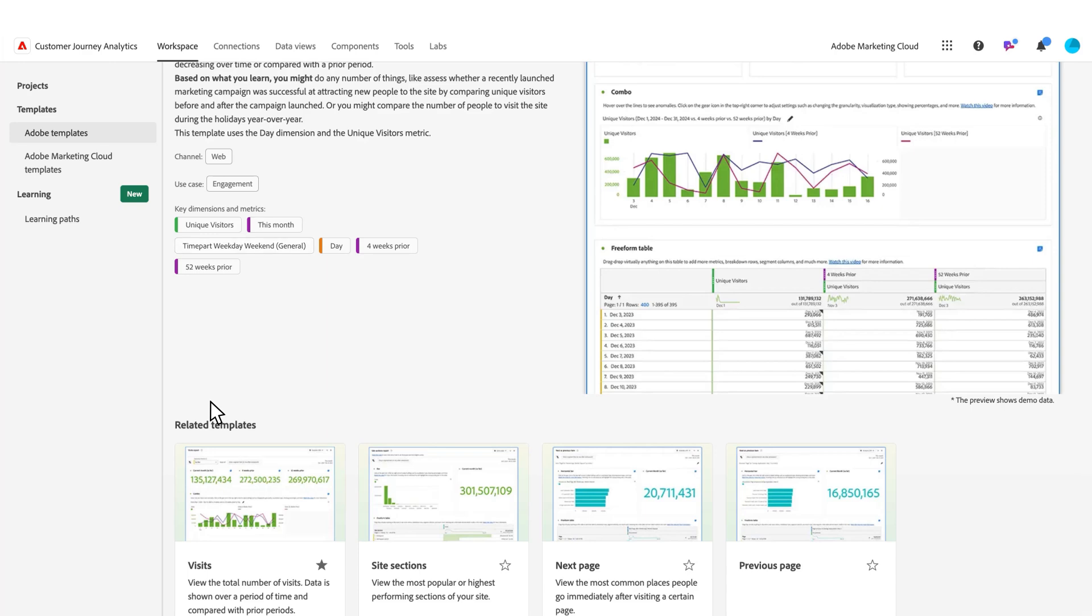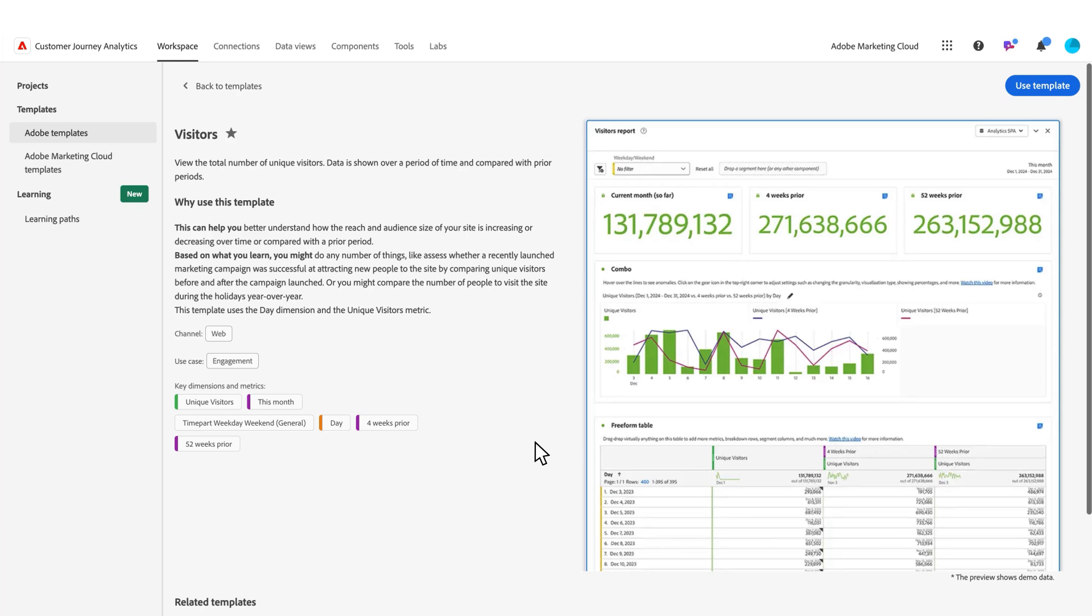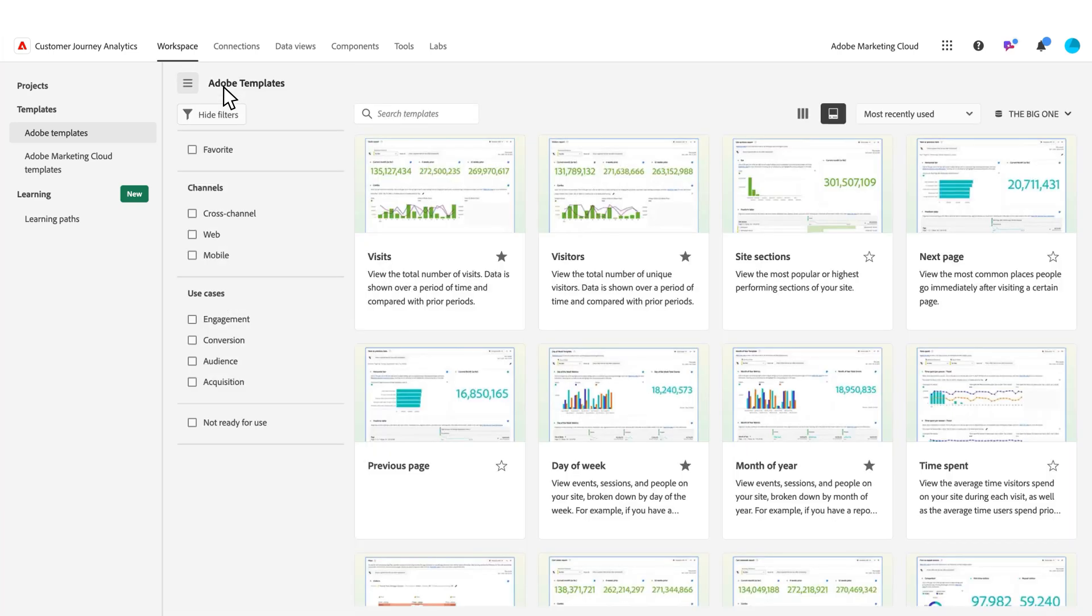If there are any other templates that are similar or related to it, those can be populated here at the bottom. This is a great way to get to know templates. If you're not sure what templates to start with, you can click through some of these previews and take a look to see what might be helpful for you.